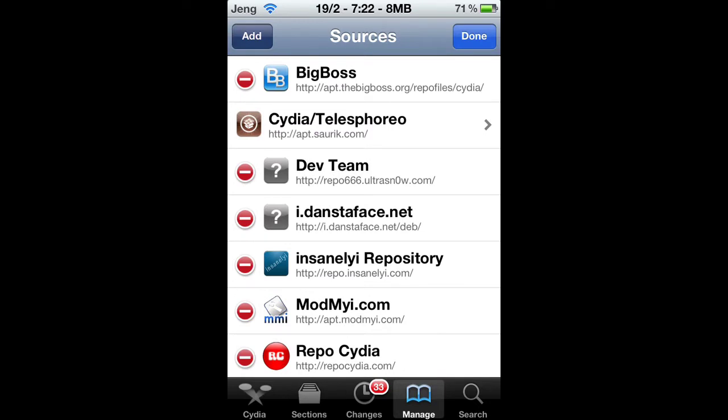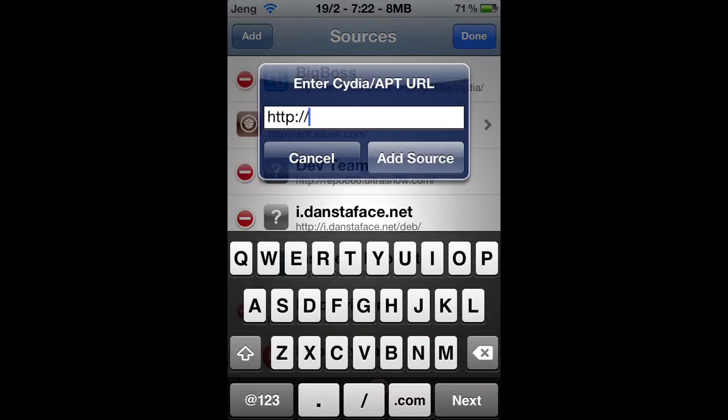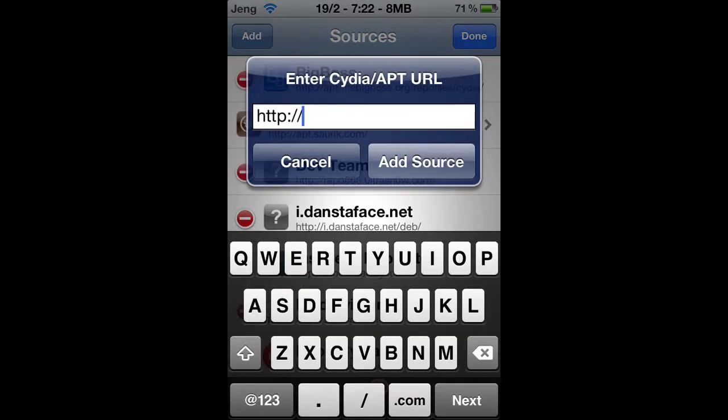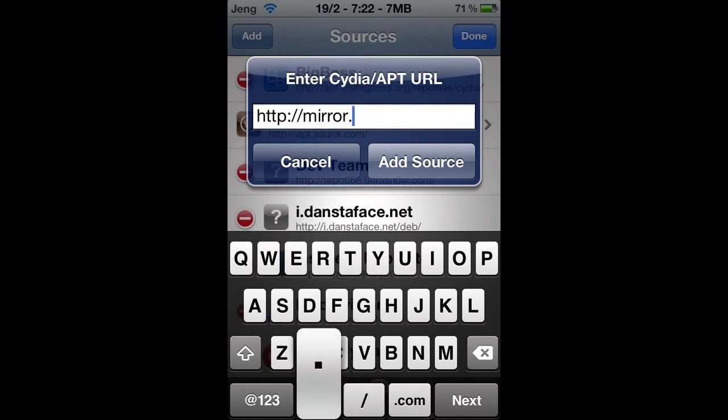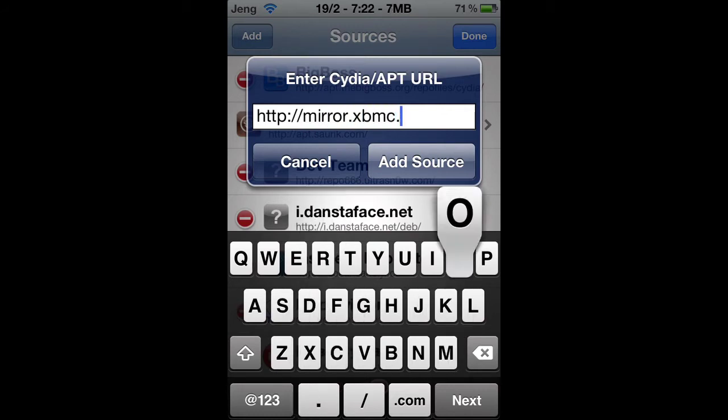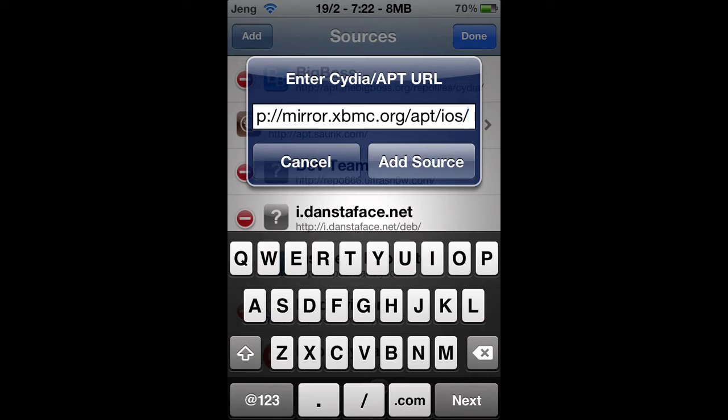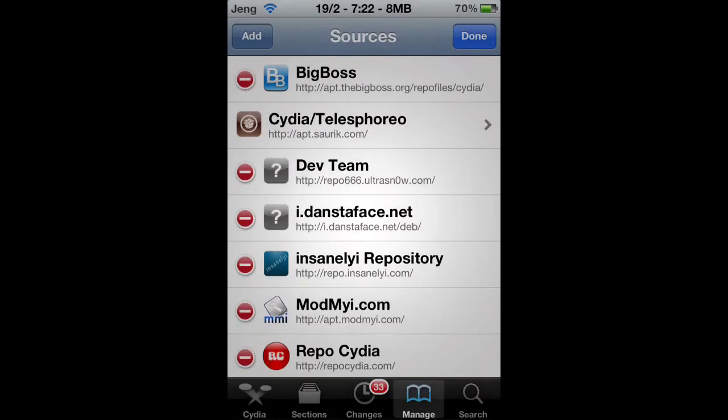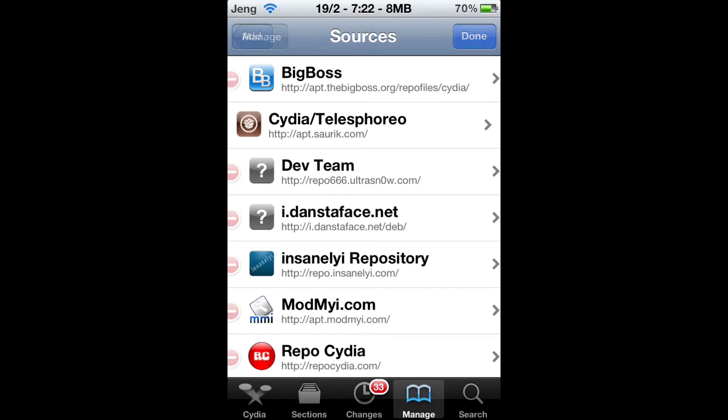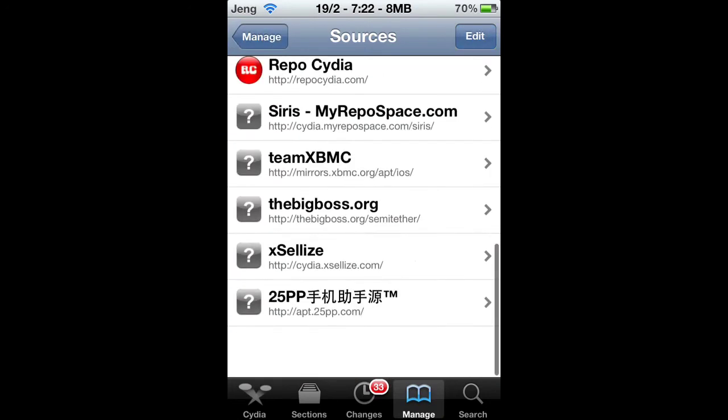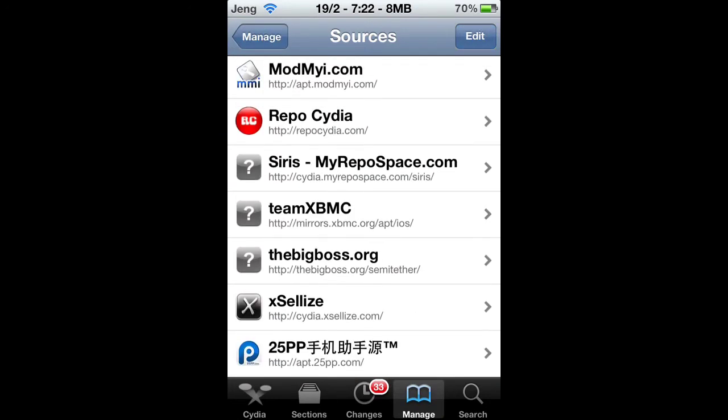The source you want to add in, you want to type in mirror.xbmc.org/apt/ios/ - that is what you want to type in. You want to add the source right there, but I'm not going to add it because I already have it in. Once you added it, it will take not too long, but about one minute.